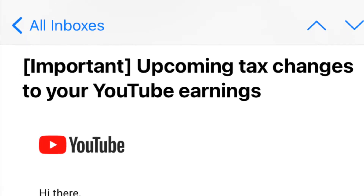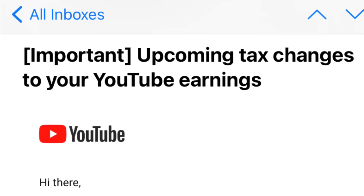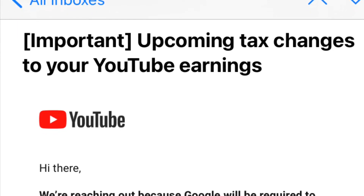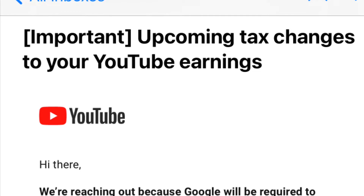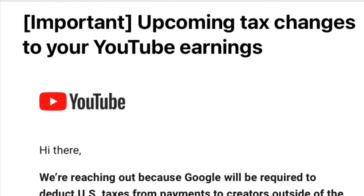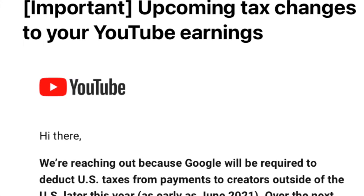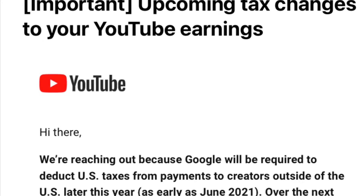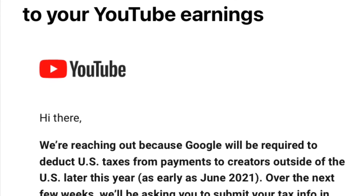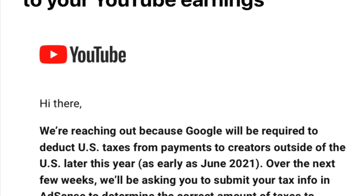Hey, welcome to my channel — and if this is the first time you're coming across this channel, you're highly welcome. Today I bring to you a very informative video about upcoming tax changes to your YouTube.